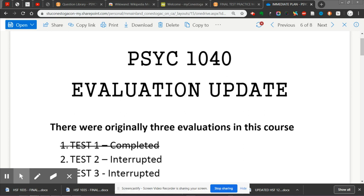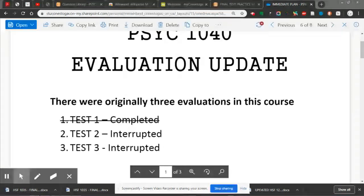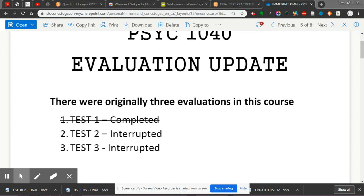We originally in this course had four evaluations — one was the paper, you've all already done that. What I meant to say is there are three tests. The first test you've already done, the second test is where we're currently at, and then there's a final third test.